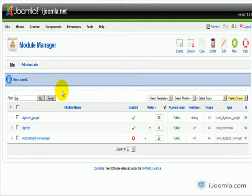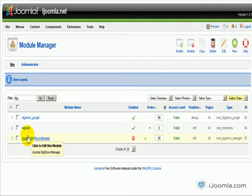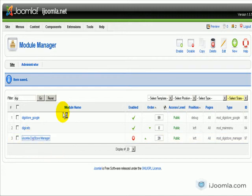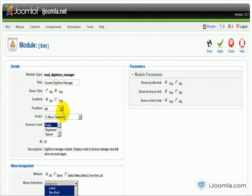The Digistore Manager is basically showing all the links that are related to Digistore, like edit my account info, my licenses, my orders, all those kinds of links.